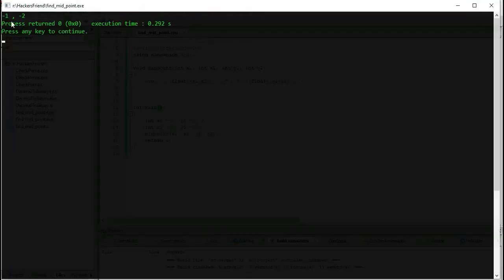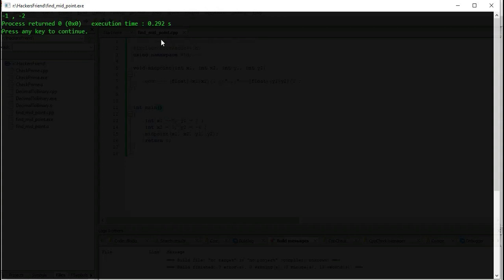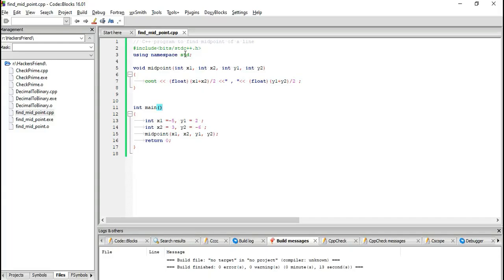Okay, so here we get the output. -1 would be the x-coordinate of the midpoint, and -2 would be the y-coordinate of the midpoint.